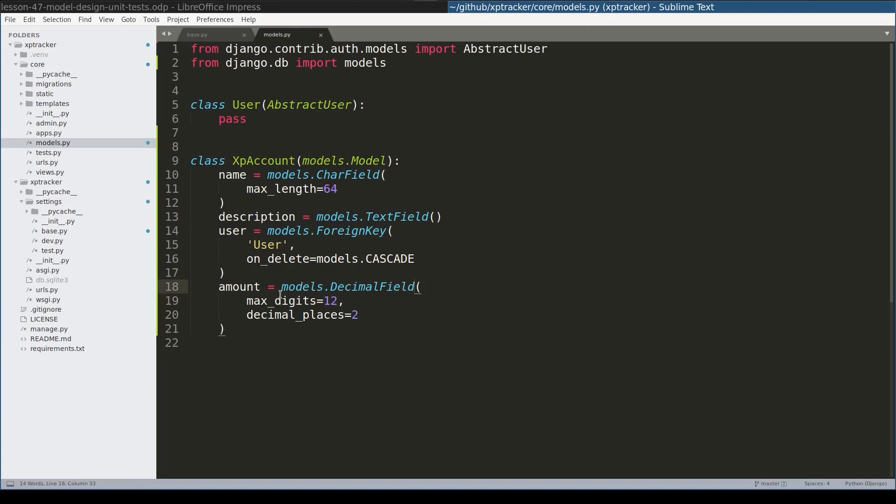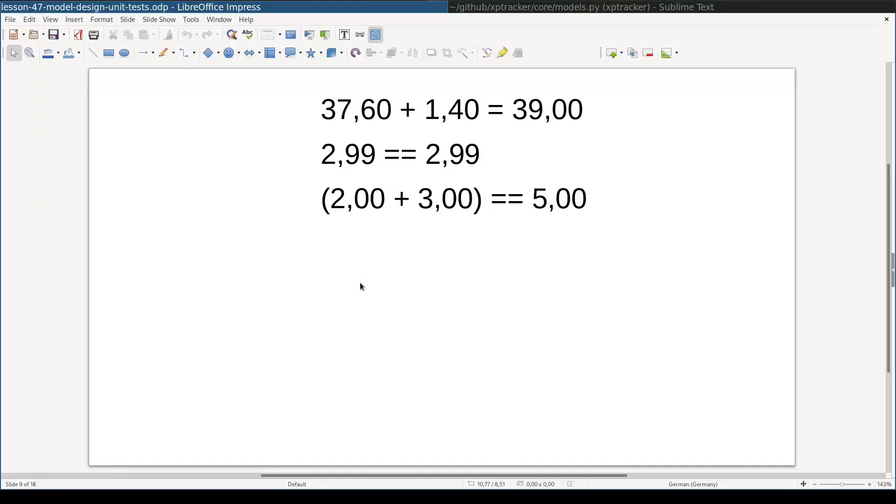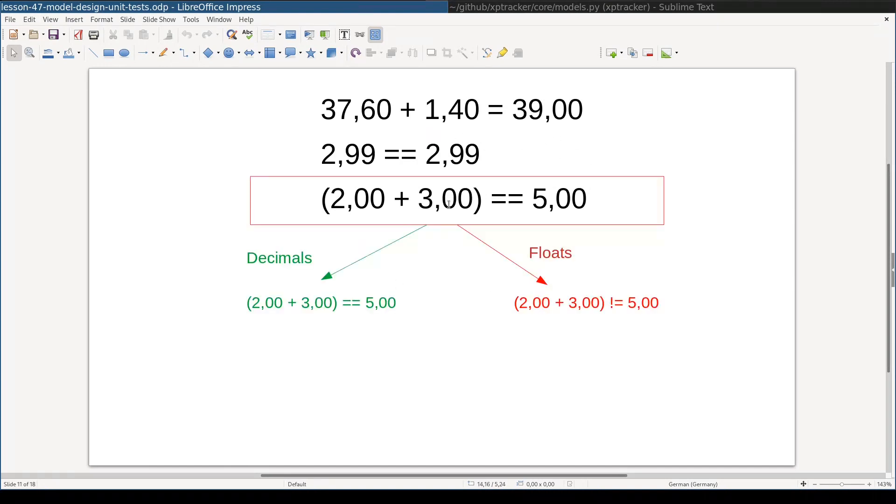Before we move on, let's understand the reason why when working with numbers that represent money, like in our case the amount field, decimal is the right choice and floats will lead you into disaster. When working with numbers which represent money, we would expect that all these statements will be true. It may surprise you, but this equality may not always be true for float numbers.